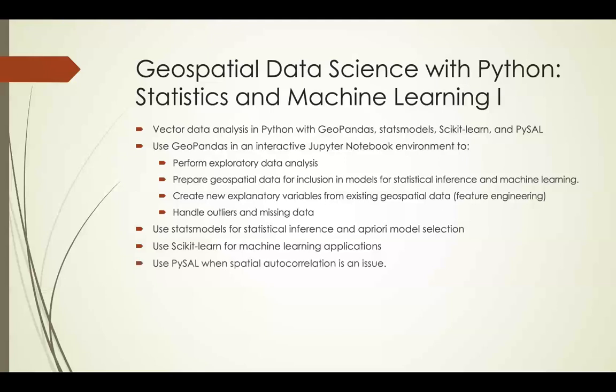At the end of the course we'll use PySAL when spatial autocorrelation is an issue, and we'll see what tools PySAL has for identifying and dealing with this.